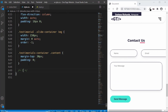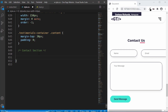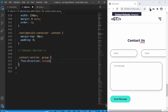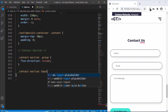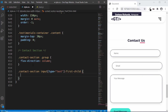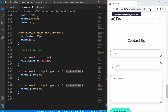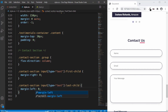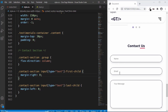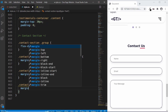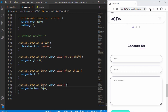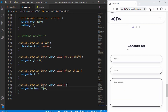Now let's style the contact section. We want all the text fields to be one below the other, so we'll type '.contact-section .group' and set flex direction to column. We need to remove the right margin of the first field and the left margin of the second field. We'll target '.contact-section input[type=text]:first-child' and set margin right to 0, and for ':last-child' set margin left to 0. We'll also set a margin bottom of 30 pixels on the text inputs for spacing.